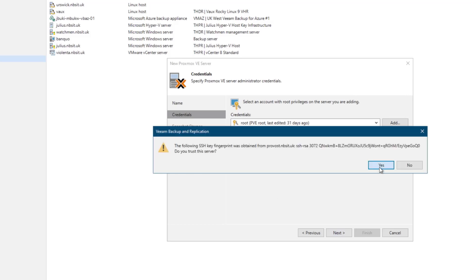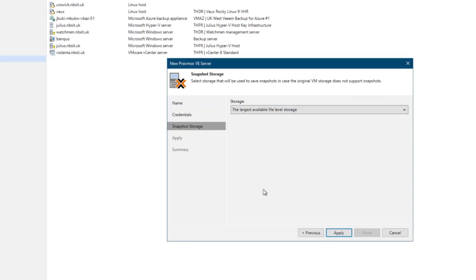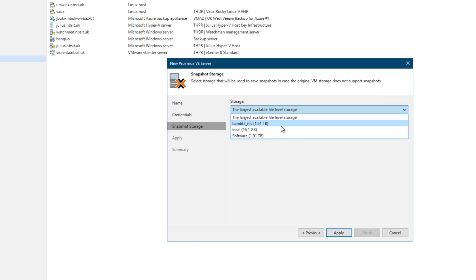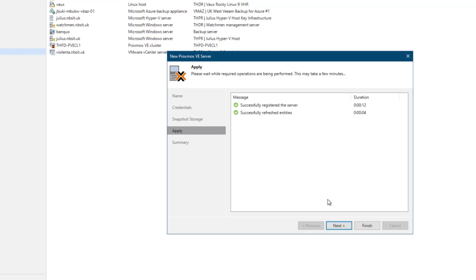We're going to say yes to our SSH key. Now it's obtaining and connecting to the storage containers. What it's going to do is by default, it will select the largest. I'm going to go ahead and choose the one that I want, which is my QNAP called Bandit and NFS. And then that's what it's going to do now is connect to the host and deploy the required Veeam components. Okay, so that's our components deployed.